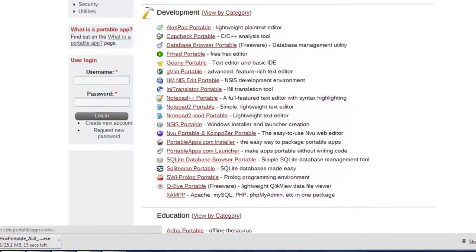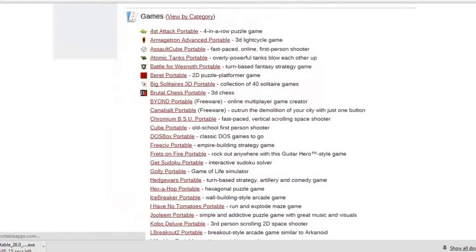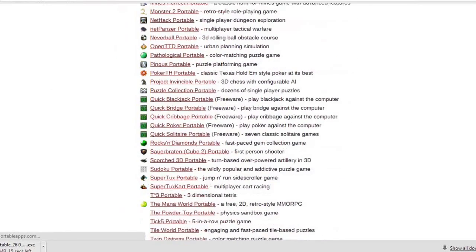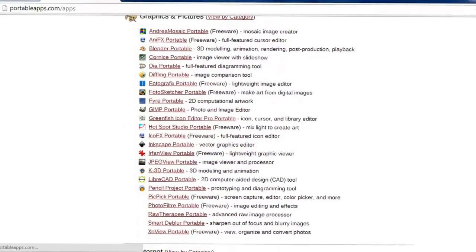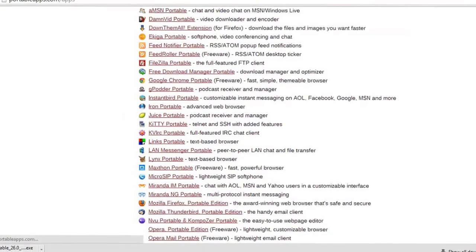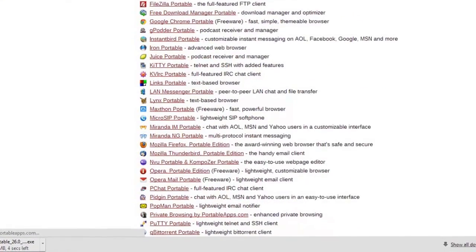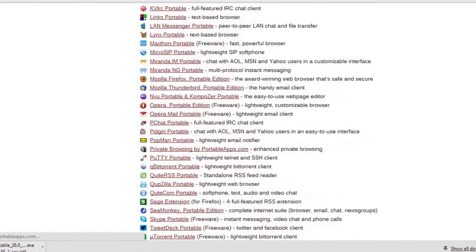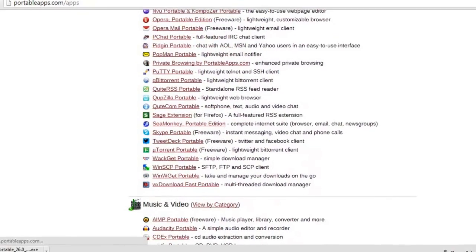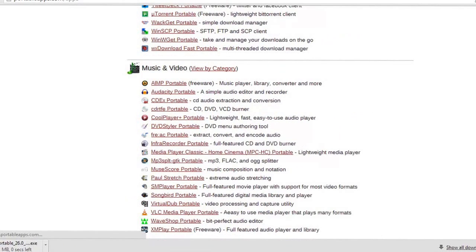If you don't have the software here that you need, then the best thing to do would be just Googling it with 'portable' at the end. You have the basic software here.